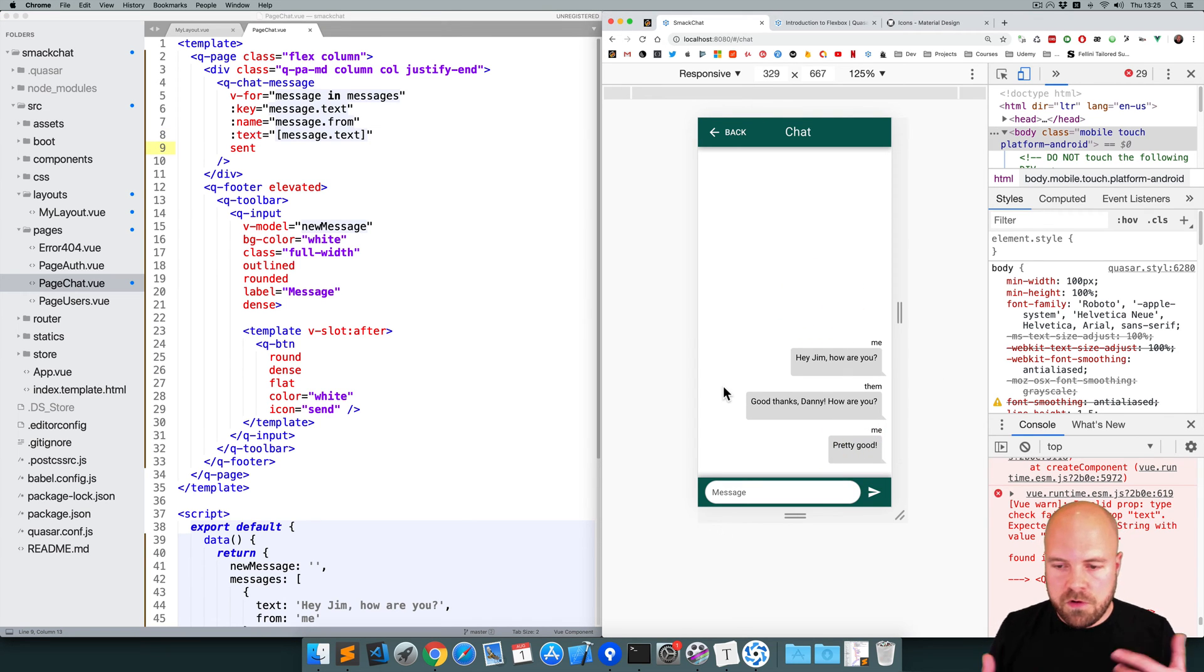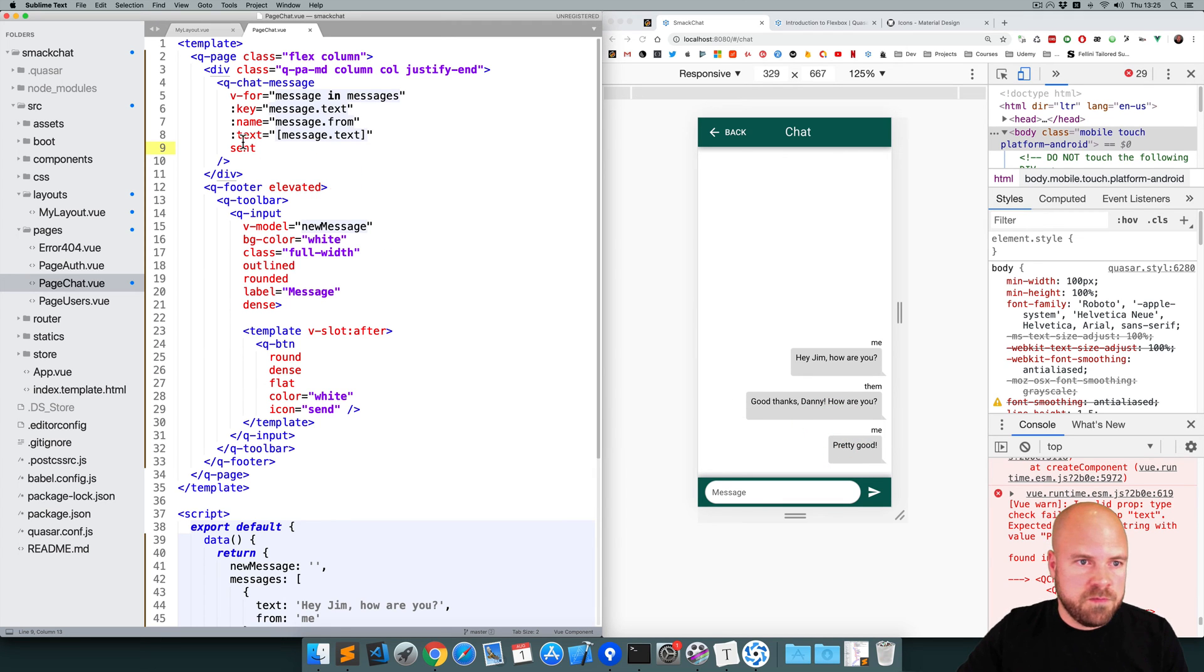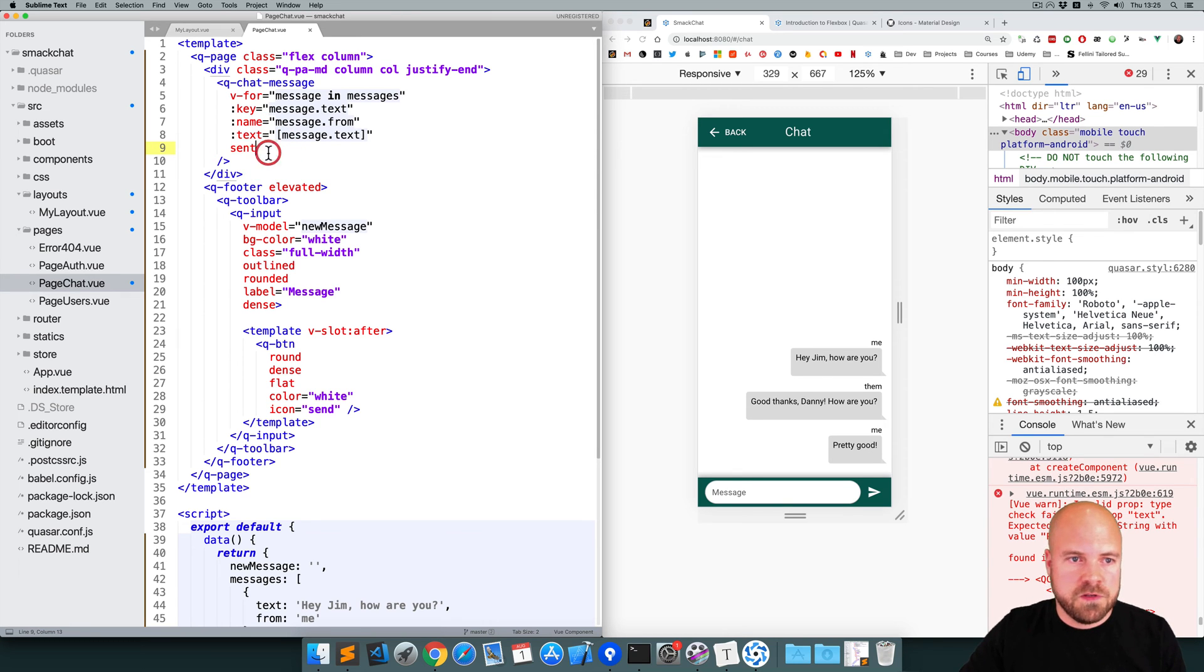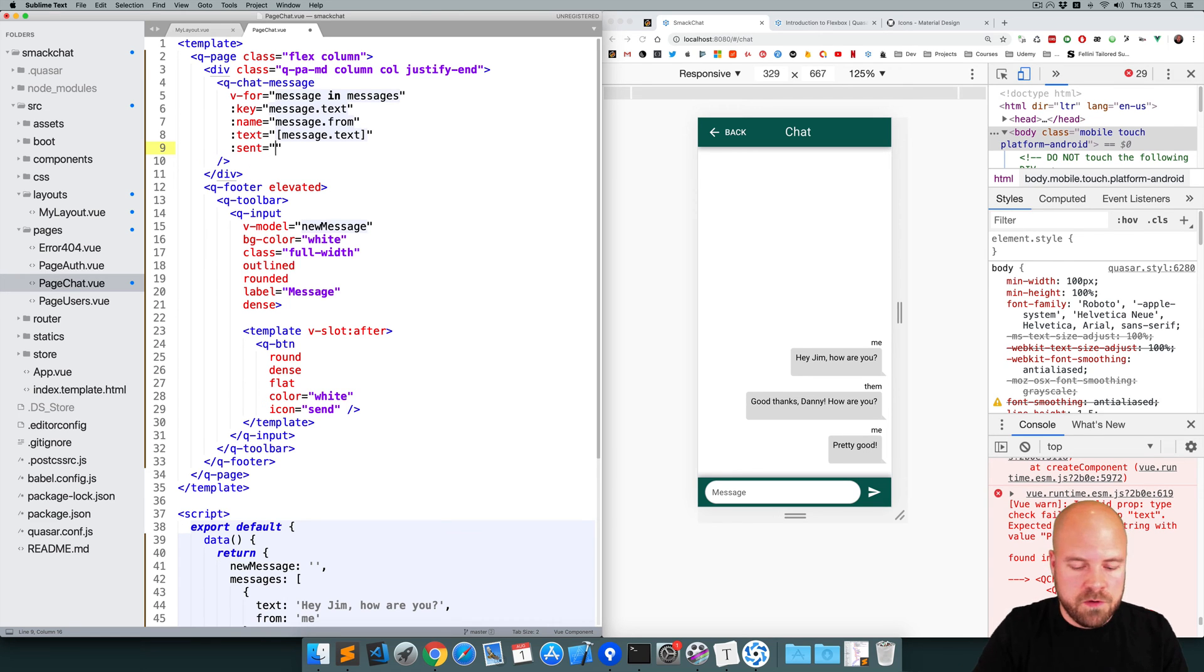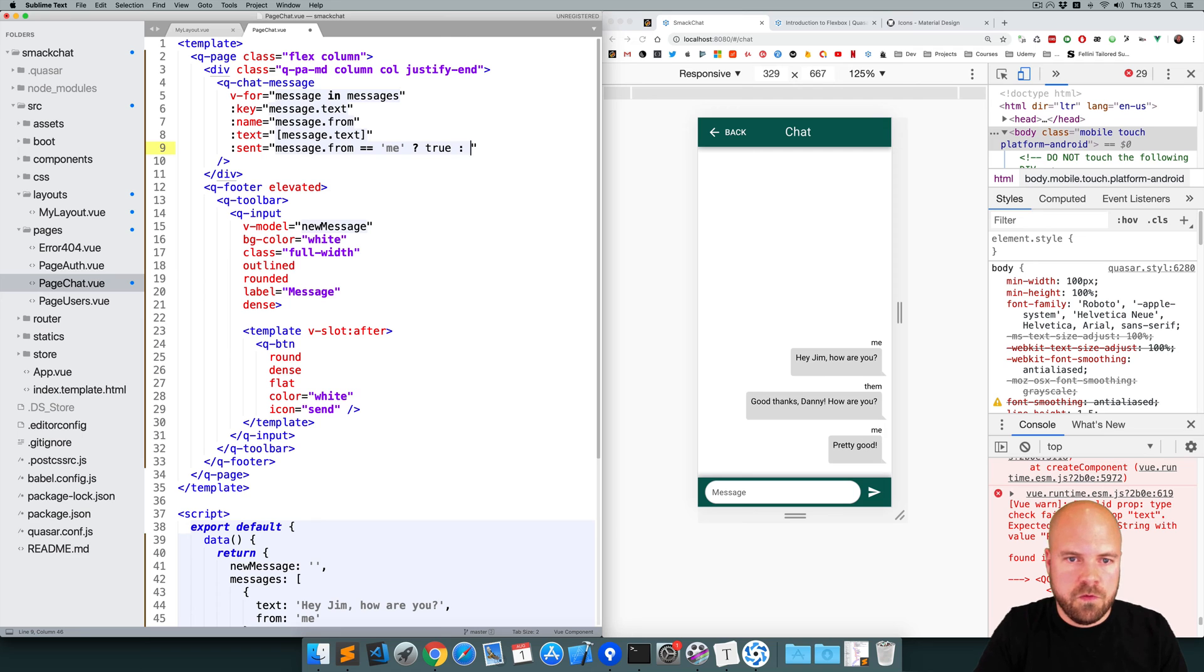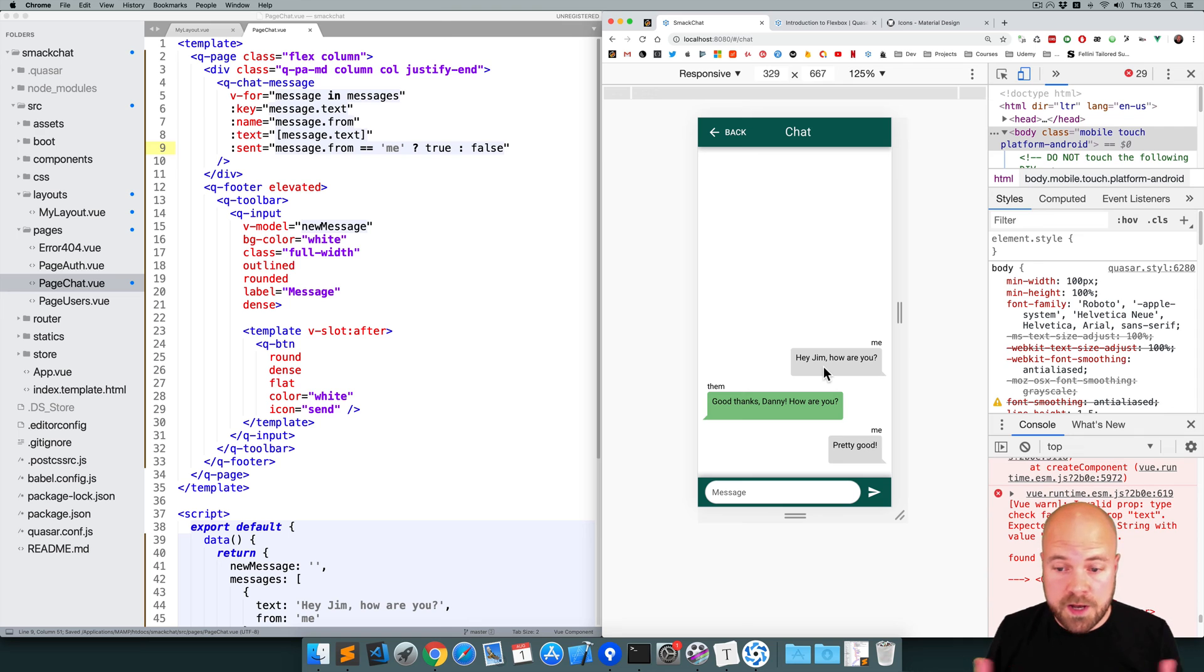However, they're all styled as if they're from me. And this styling is determined by this sent prop here. So if the message is from me, we want to set this to true. And if it's not from me, we want to send it to false. So we can bind to this, add a ternary if statement. So if message.from is equal to me, then we want to set this to true. Otherwise set it to false. Save that. Okay. That's looking pretty nice now.